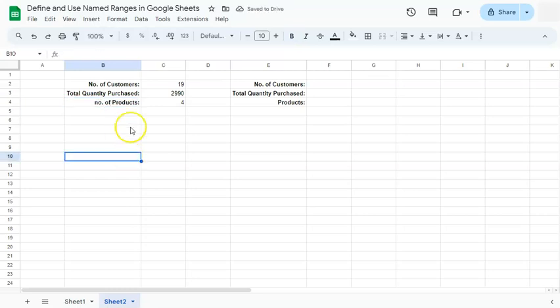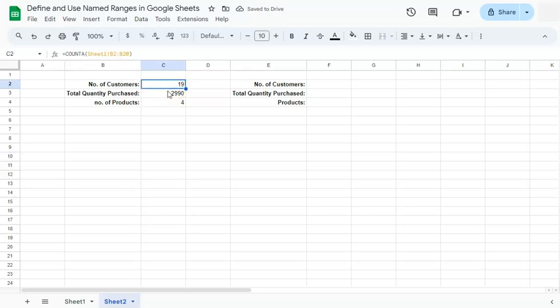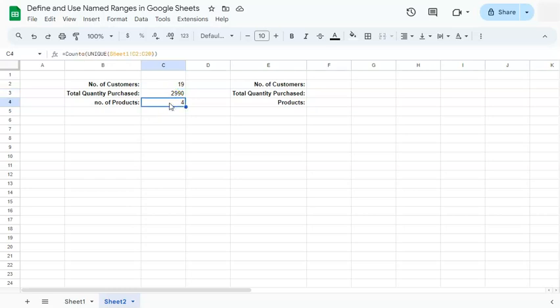So we all have our digits right here. 19 customers, 2,990 quantity purchased and 4 products.